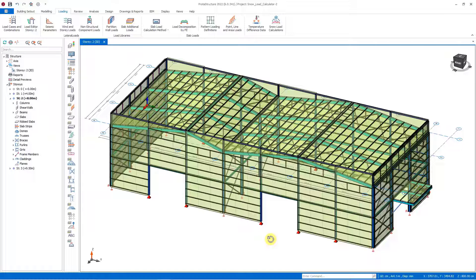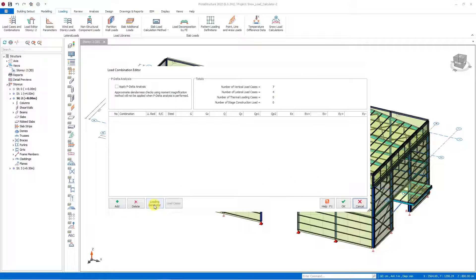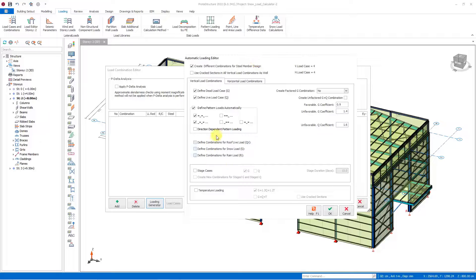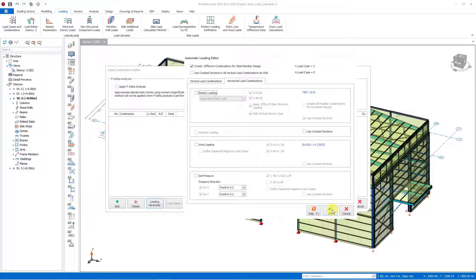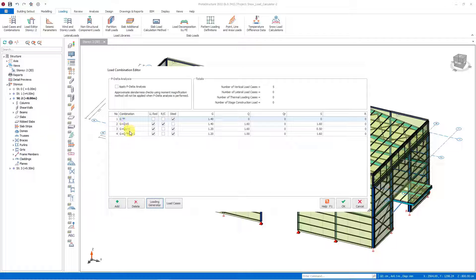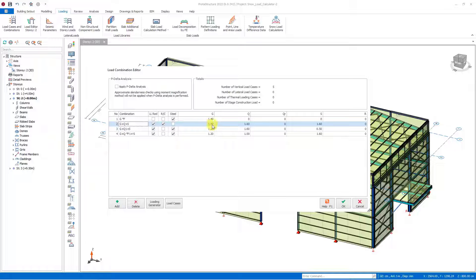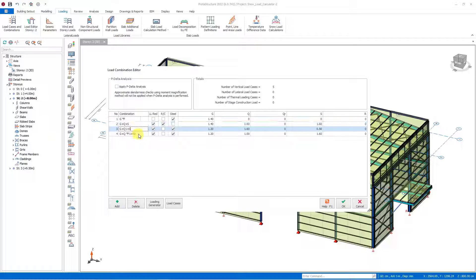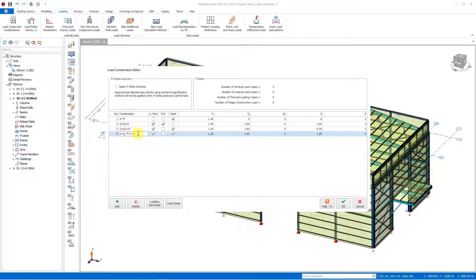In the loading phase, we must create the combinations first. Let's open the load cases and combinations window in the loading tab. We include the G and Q load cases and also include the snow load case, canceling other loads. Thus we have created combinations with only G, Q, and snow load. In this section we see the combination G + Q + S as 1.4G, 1.6Q, 1.6S. Similarly, other combinations were prepared in accordance with the code.